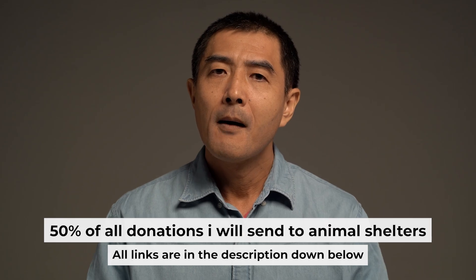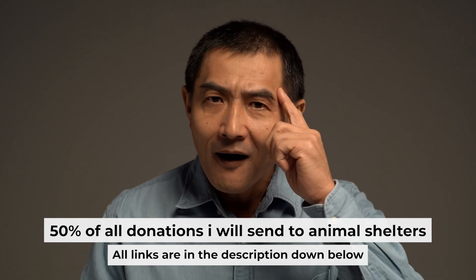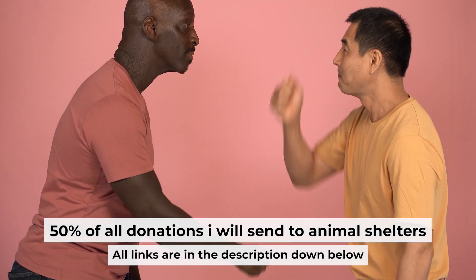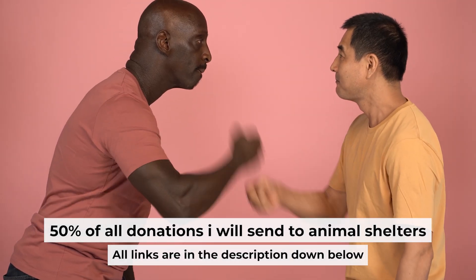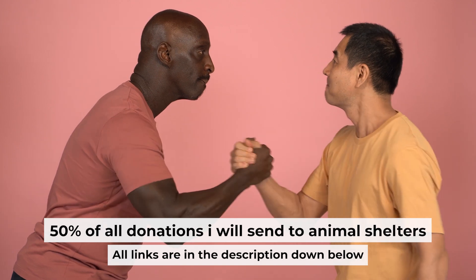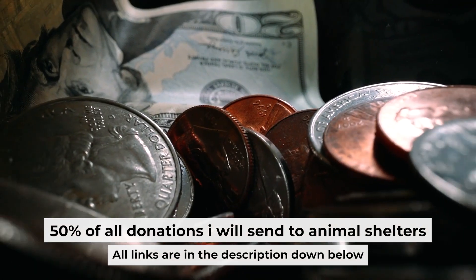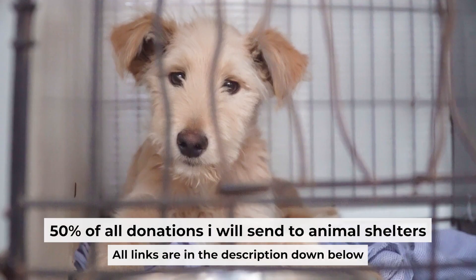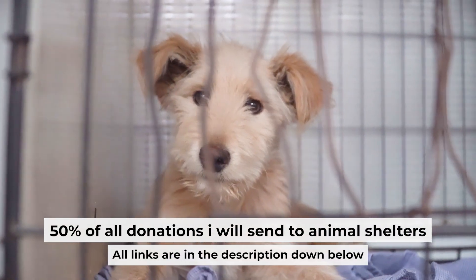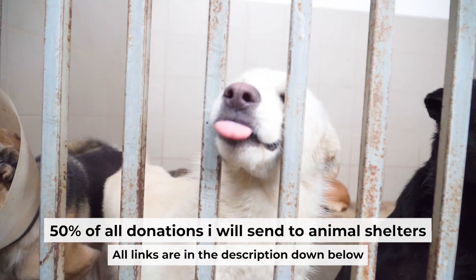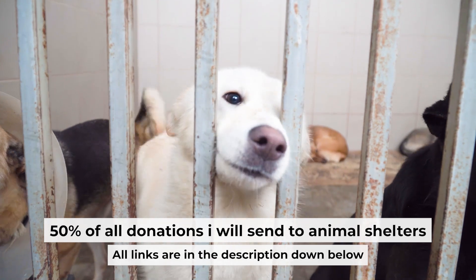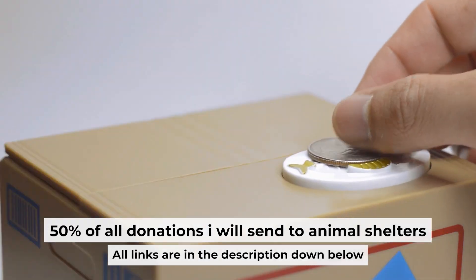And before I start, I want to remind you that if my video will help you, please support my work. Half of all donations I send to animal shelters. All details are in the description down below.